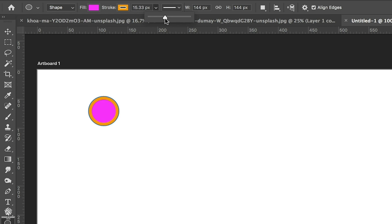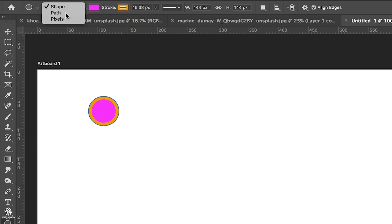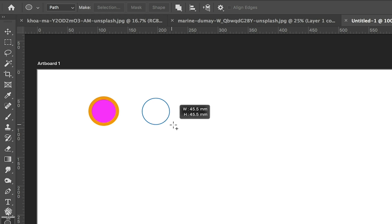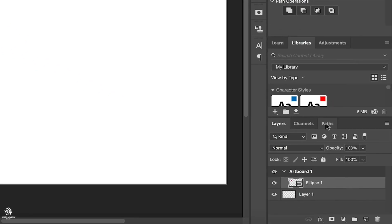Let's increase the stroke to maybe 15 pixels. Now choosing Path mode and drawing another ellipse while holding Shift, in that mode we only get a path without any fill color or stroke. That path will not appear in our Layers panel.